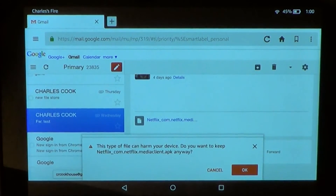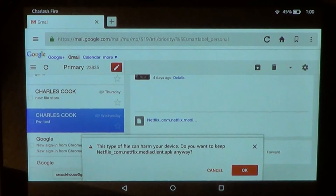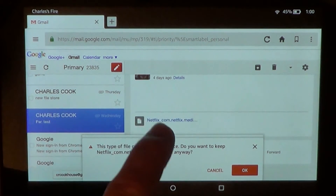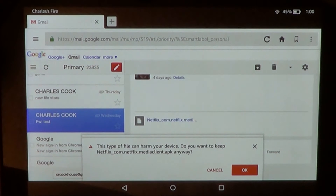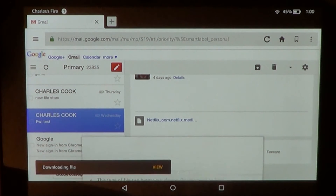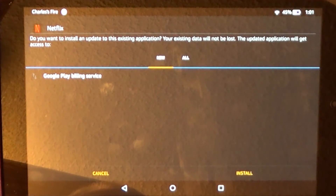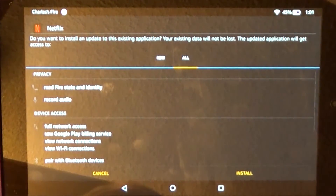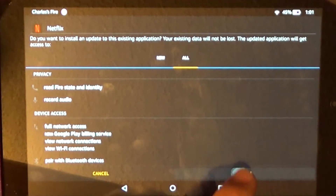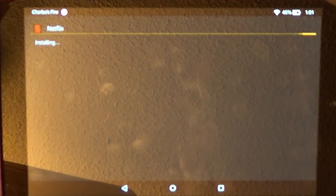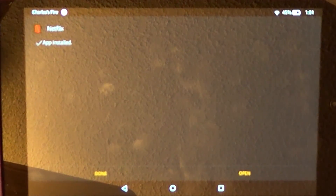So I logged into Gmail using the browser, which just takes a little bit. Log in with your password and find the email you sent yourself. Tap on it and it will pop up and say this kind of file will harm your device. Say OK. Click Open. Then it asks: do you want to install an update to the existing application? Read through it and then just install it. So it's installing from where I emailed it, overriding the Amazon version of Netflix and putting in the version extracted off your Google phone. Then it says Installed. Open it.